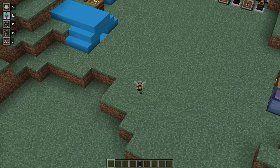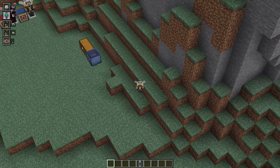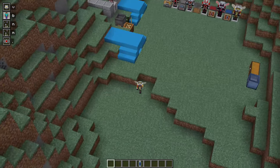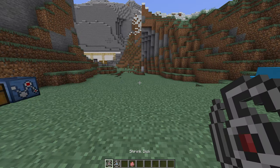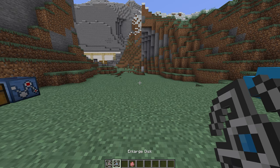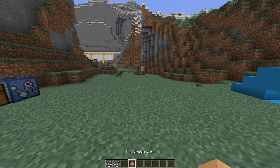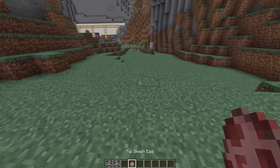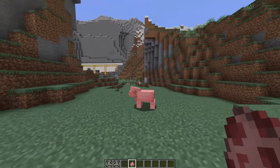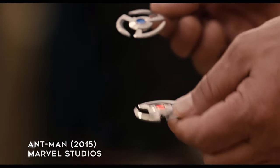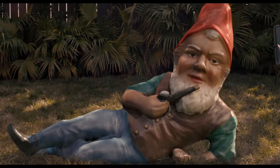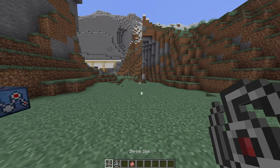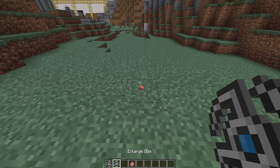PymTech not only allows you to shrink yourself, but also to shrink surrounding entities and structures. First of all, we are going to discuss Pym's shrink and grow discs. These are small sharp discs that you can throw at entities and structures to either shrink or grow them. Just right-click and you will throw them at an entity or structure.